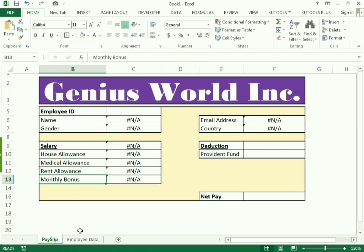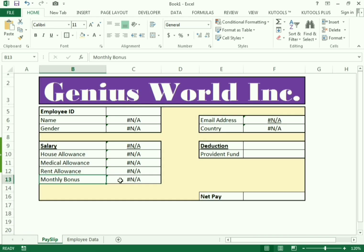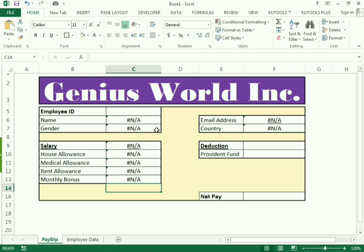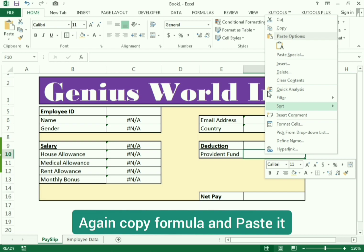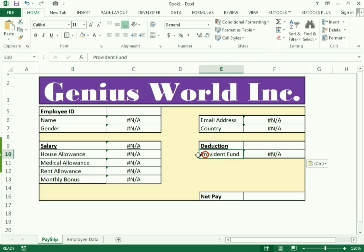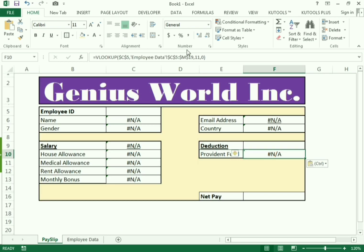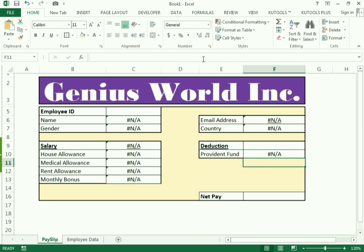For monthly bonus, it is in the eleventh column, so change the column number to eleven and press Enter. For provident fund, copy the whole formula and paste it into the provident fund cell. Go to the employee details — the provident fund column is in the tenth position — so change the column number from eleven to ten.